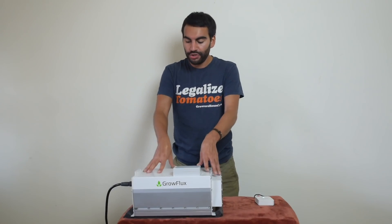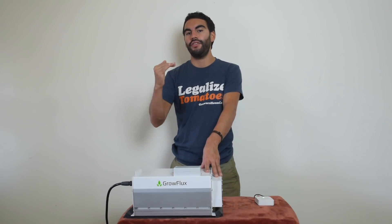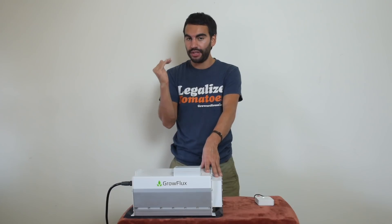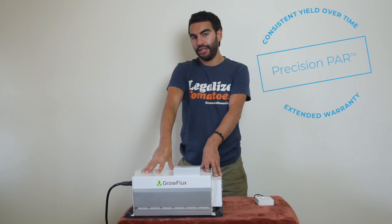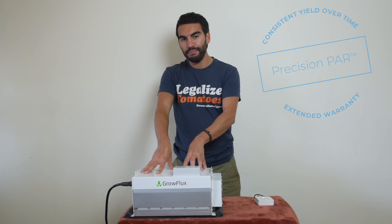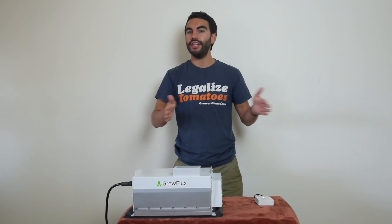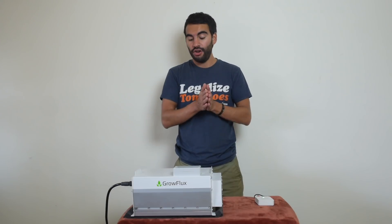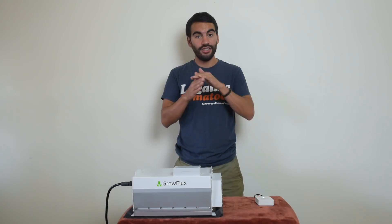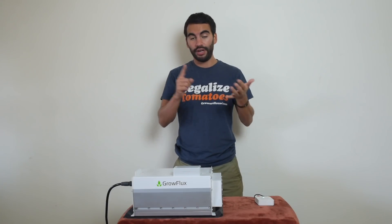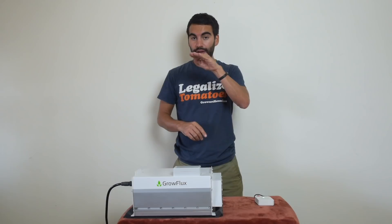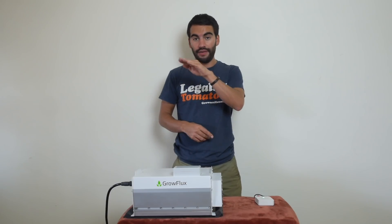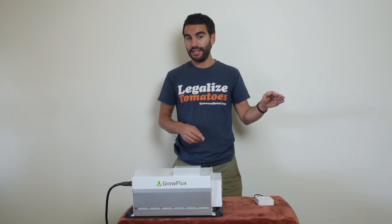Now optional for some of those larger growers who are really looking for consistent yield of their plants almost to like a scientific level, they do have a software called Precision Par that you can get and that software is designed so that this light gives basically the same intensity over whatever interval you tell grow flux you want. Let's say over eight years you don't want the intensity to diminish at all because face it we all know this whether you're running HPS, CMH, or LED, lights over time become less intense, even LEDs.